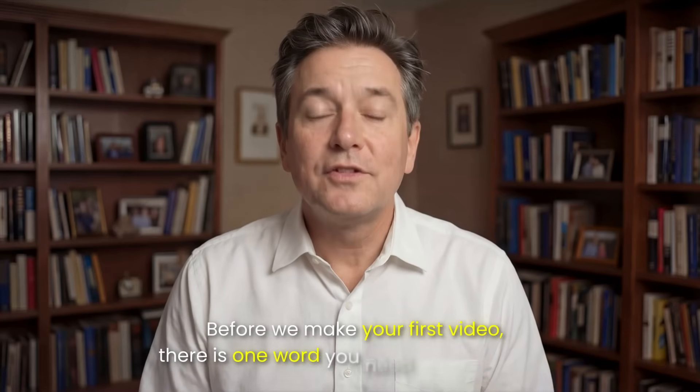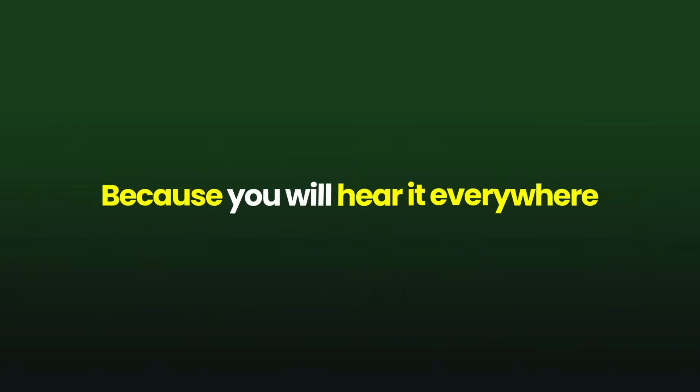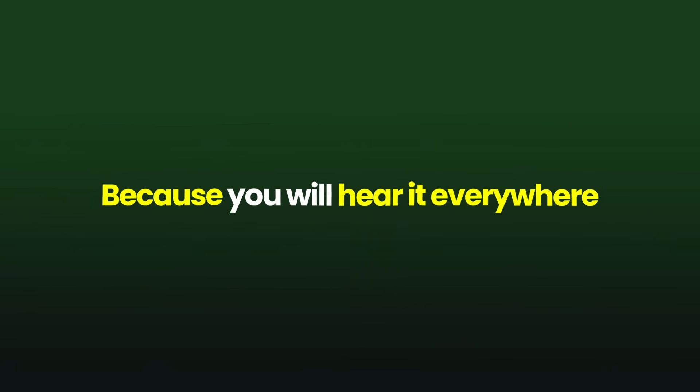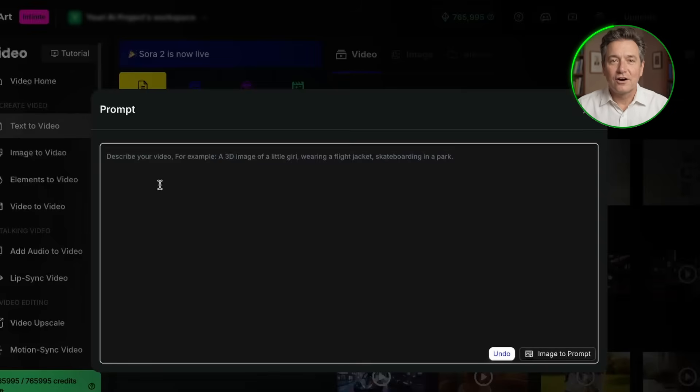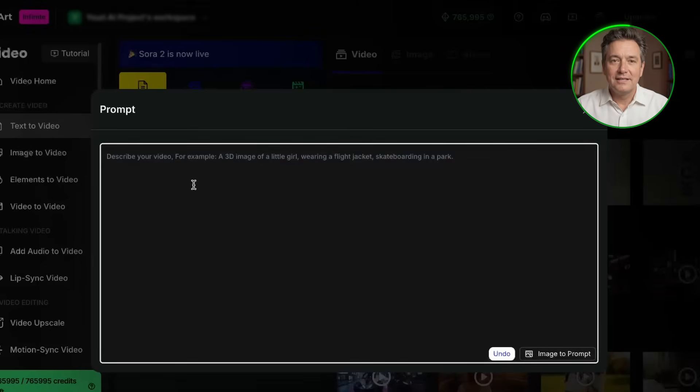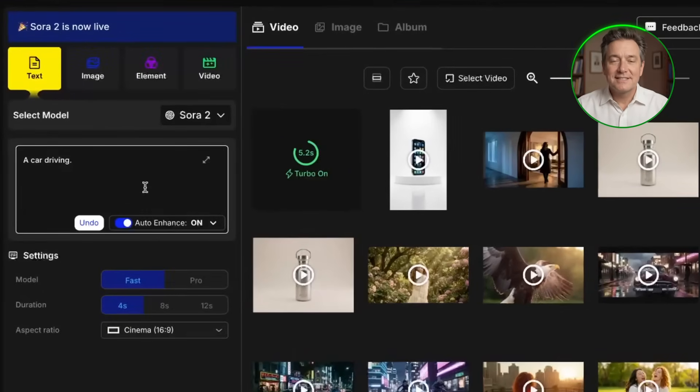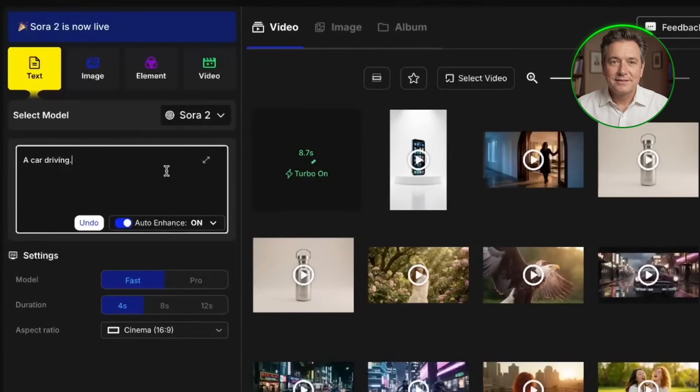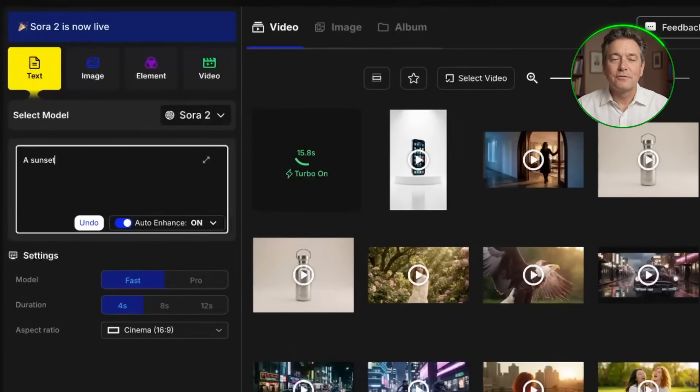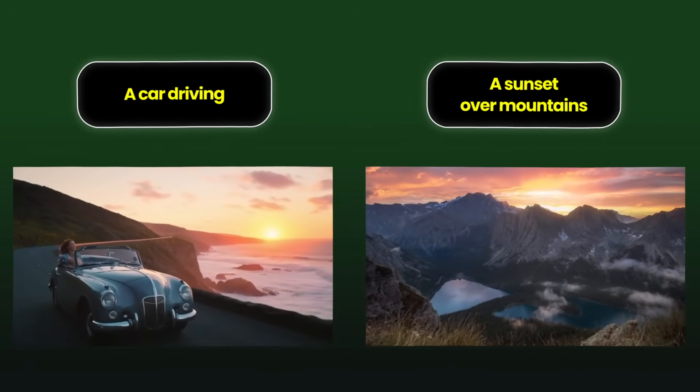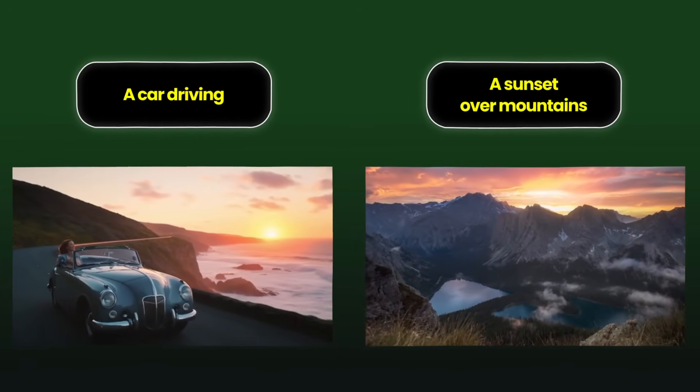Before we make your first video, there is one word you need to understand because you will hear it everywhere, and that is prompt. A prompt is just a description of what you want the AI to create. If you want a video of a car driving, your prompt would simply be a car driving. If you want a video of a sunset over mountains, your prompt would be a sunset over mountains. You're literally just telling the AI what you want to see, and it creates it for you.